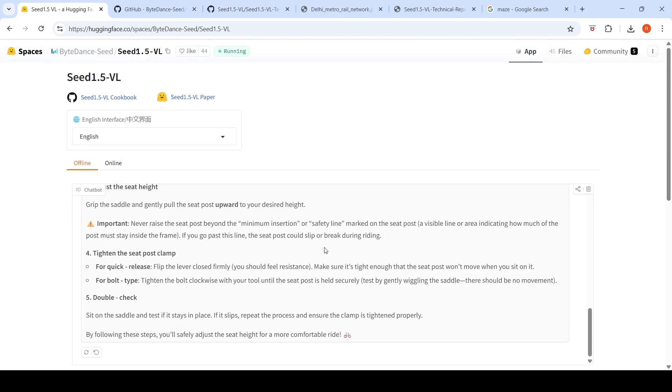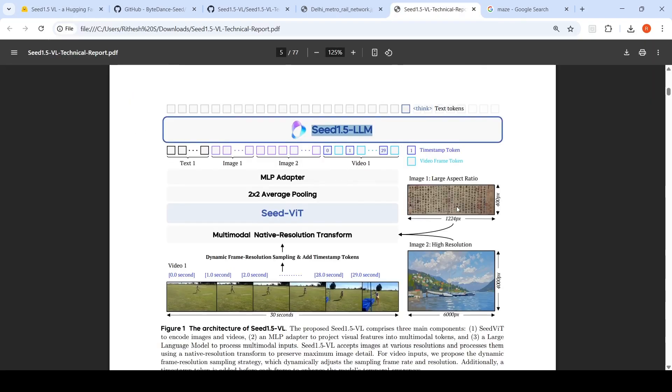These were some use cases which I tried. You can also go to this demo and try it out. Now we'll look into the architecture of SEED 1.5 vision language model. It has three main components: SEED ViT to encode images and videos, an MLP adapter to project visual features into multi-model tokens, and the large language model to process multi-model inputs.